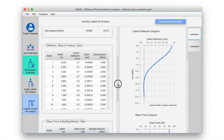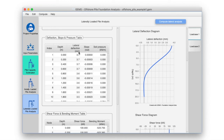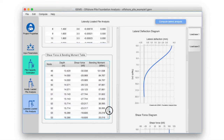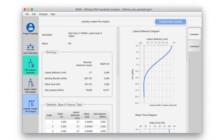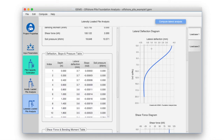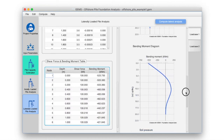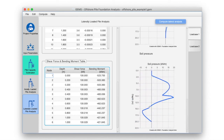Next, we have the displacement, slope, and pressure table, which contains the lateral displacement, slope, and soil pressure experienced by the pile at various steps. The shear bending moment table contains the shear forces and bending moment experienced by the pile at various steps — each point represents a node in the finite element analysis. The lateral pile analysis diagram plots the contents of the analysis tables: lateral deflection diagram plots the horizontal deflection of the pile, the shear force diagram plots the shear force along the pile length, the bending moment graph plots the bending moment at various steps, and the soil pressure diagram plots the soil pressure along the length of the pile.